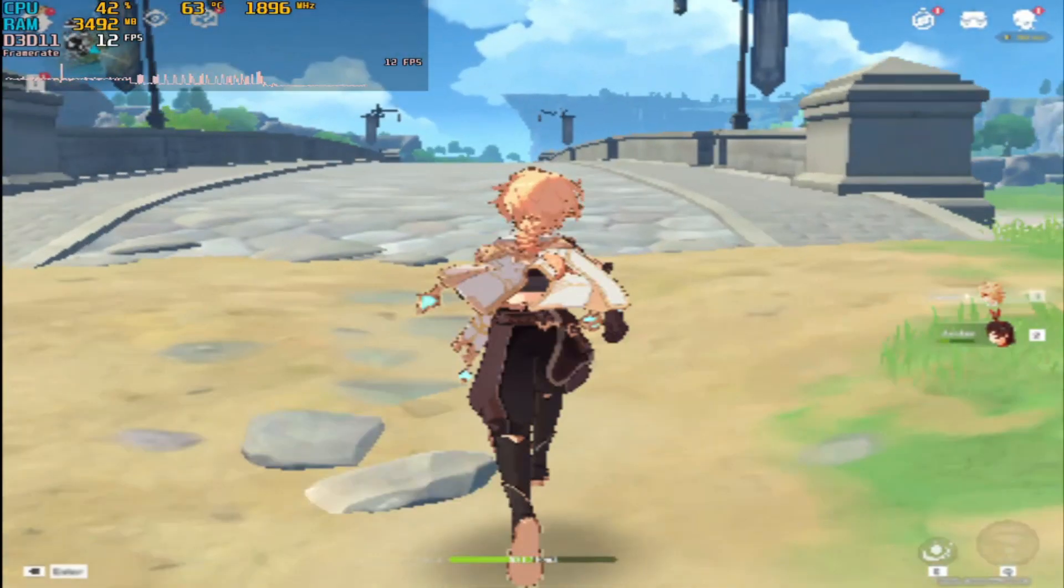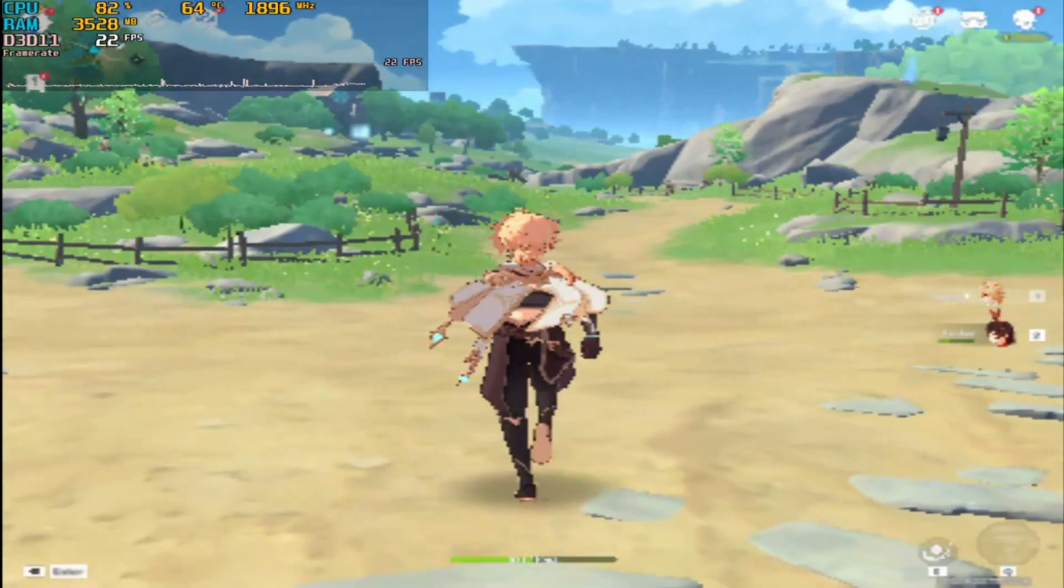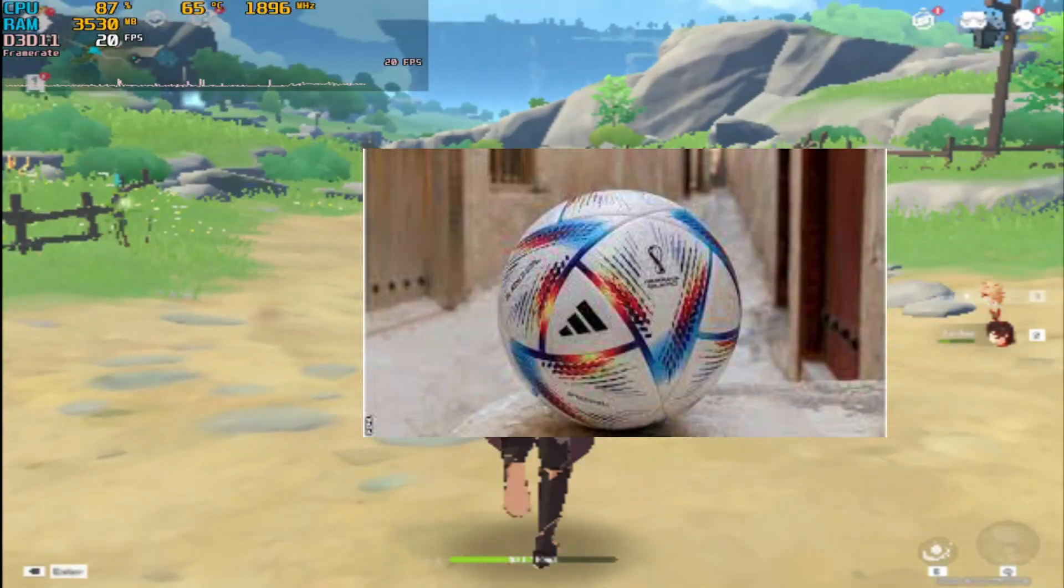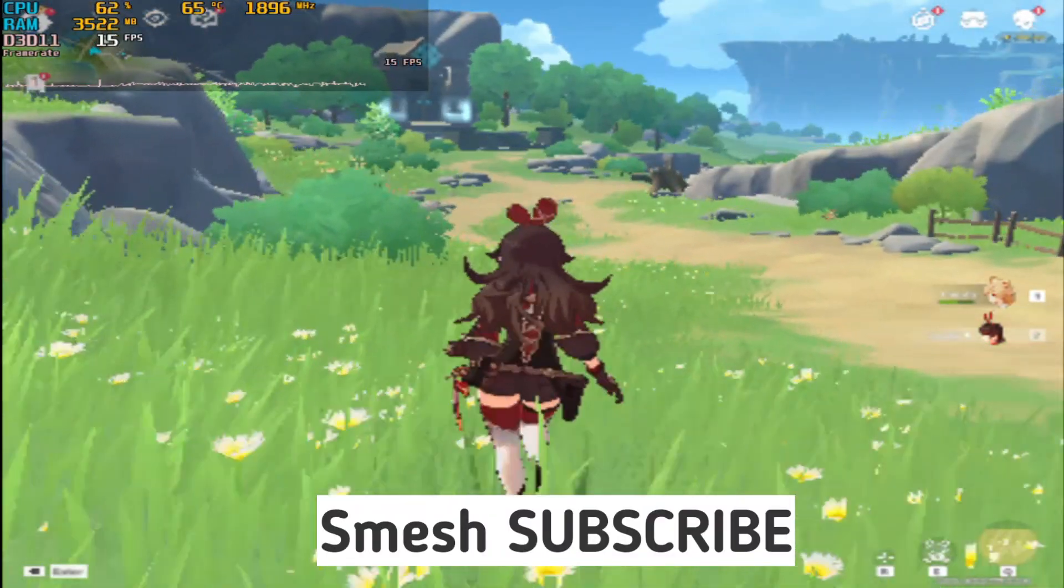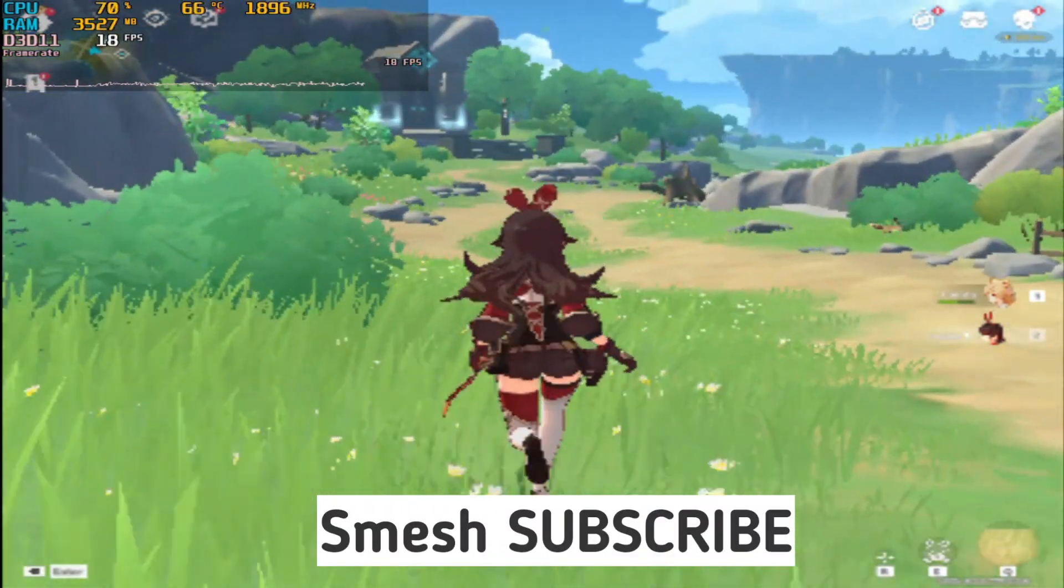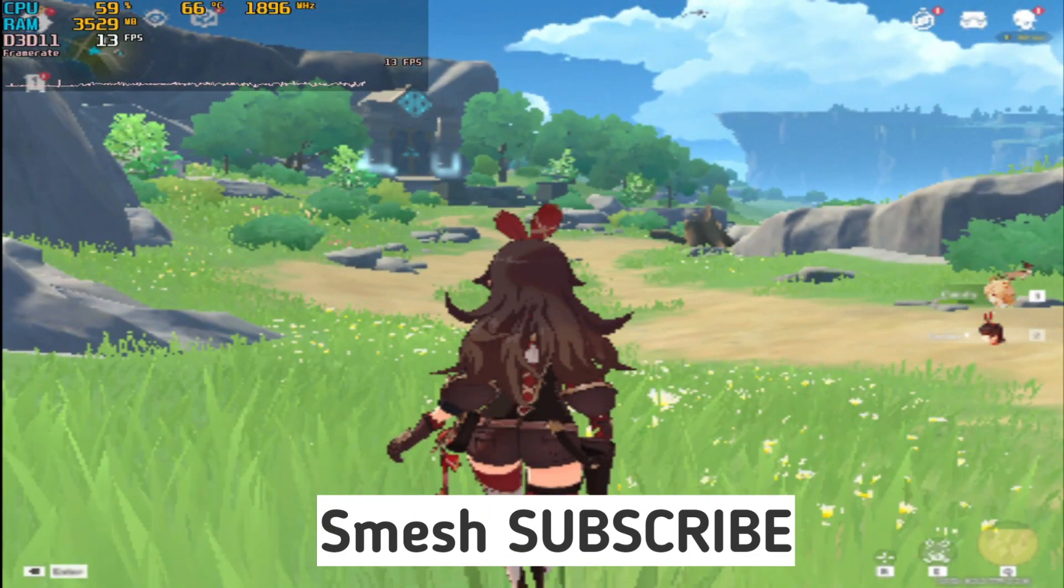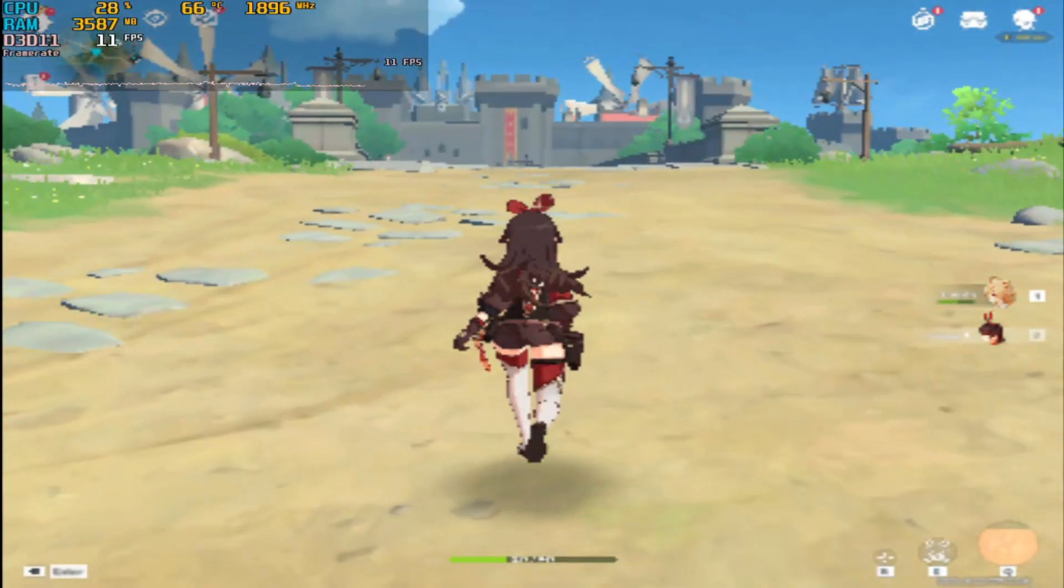So that's all for this video. Thanks for watching, drink water, watch football, smash subscribe to get more videos like this for your potato PC or potato seed. Finally, see you in the next video.